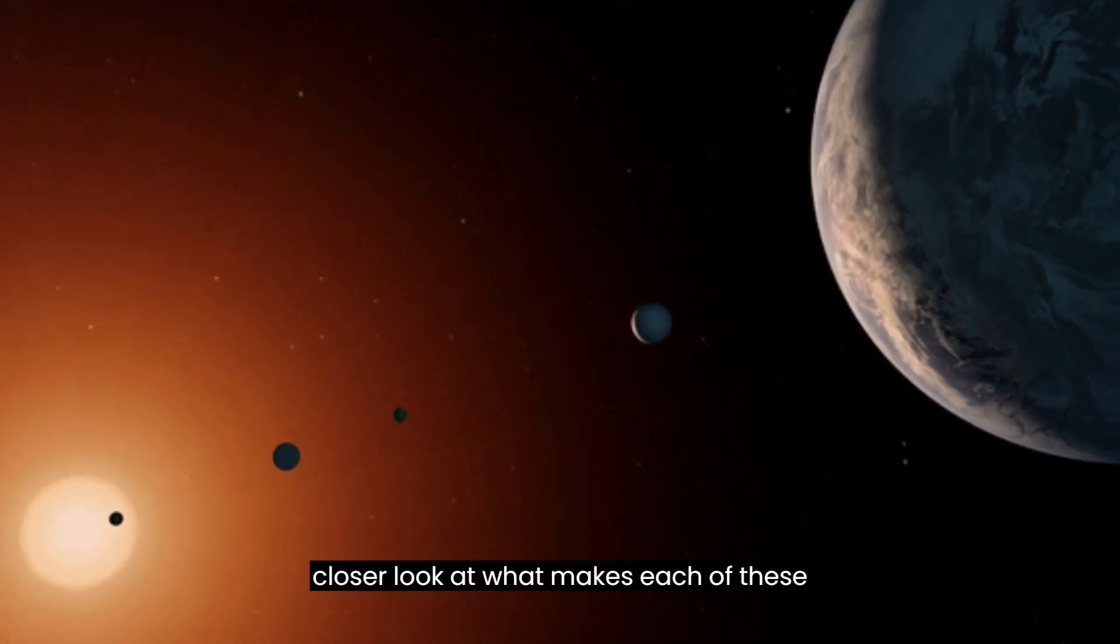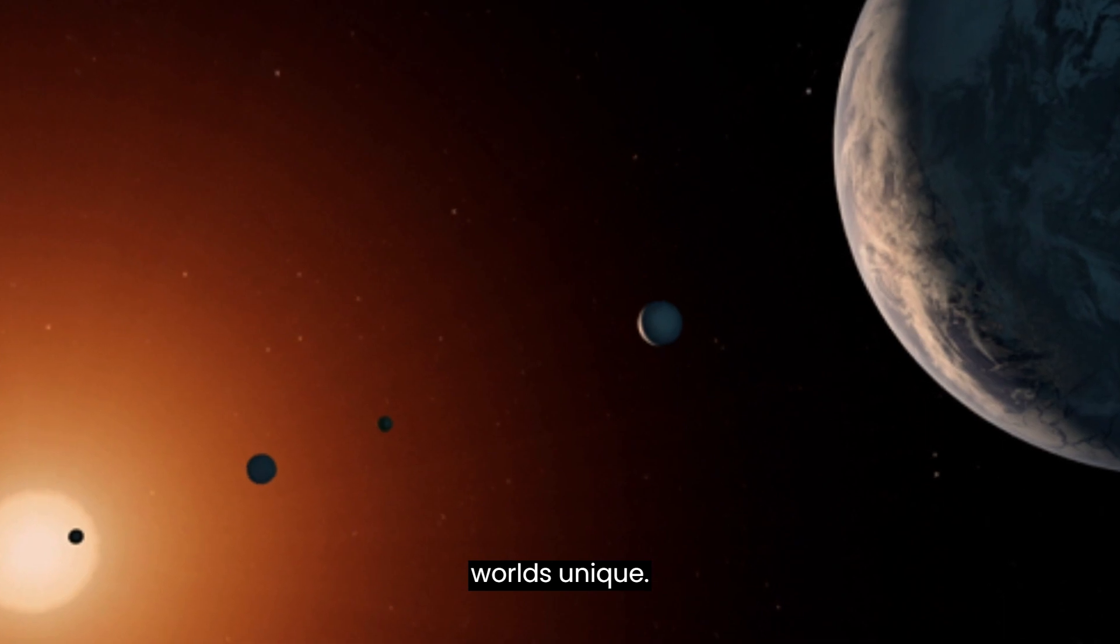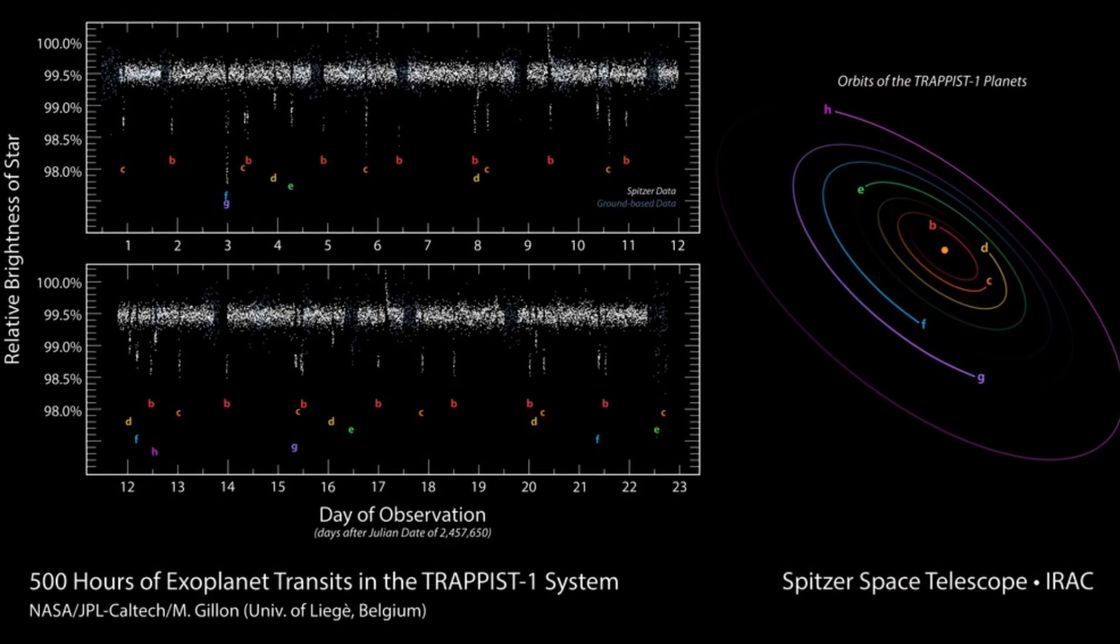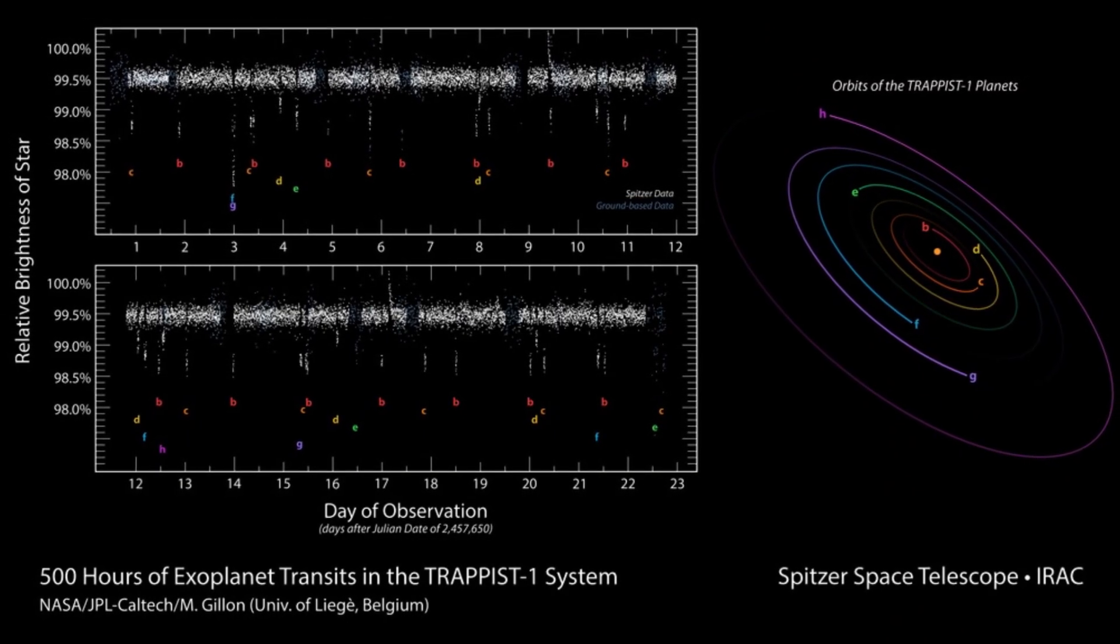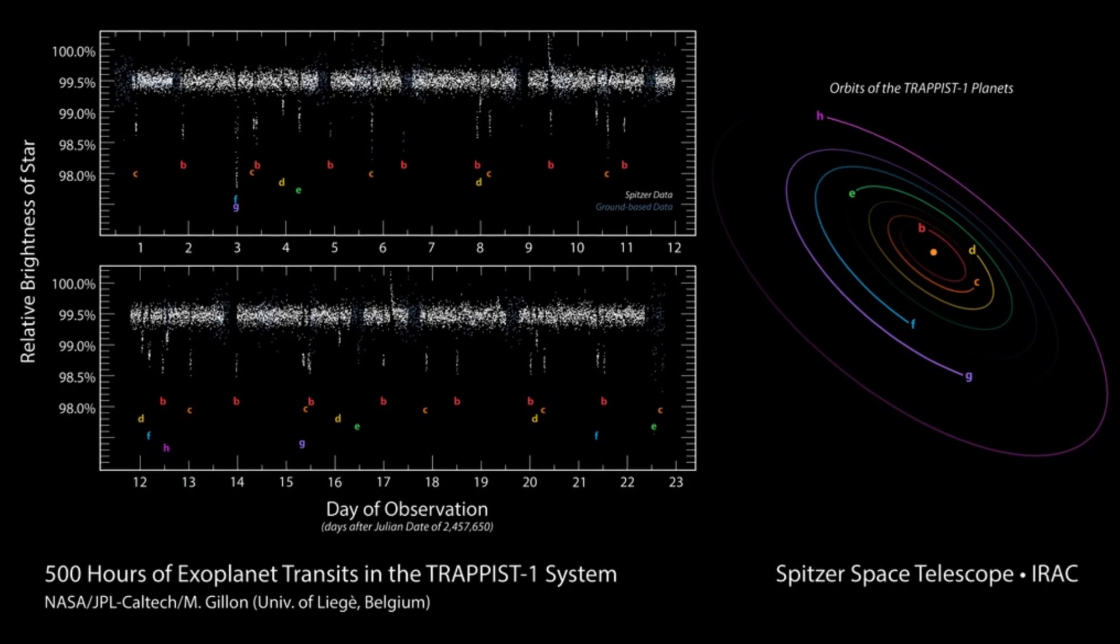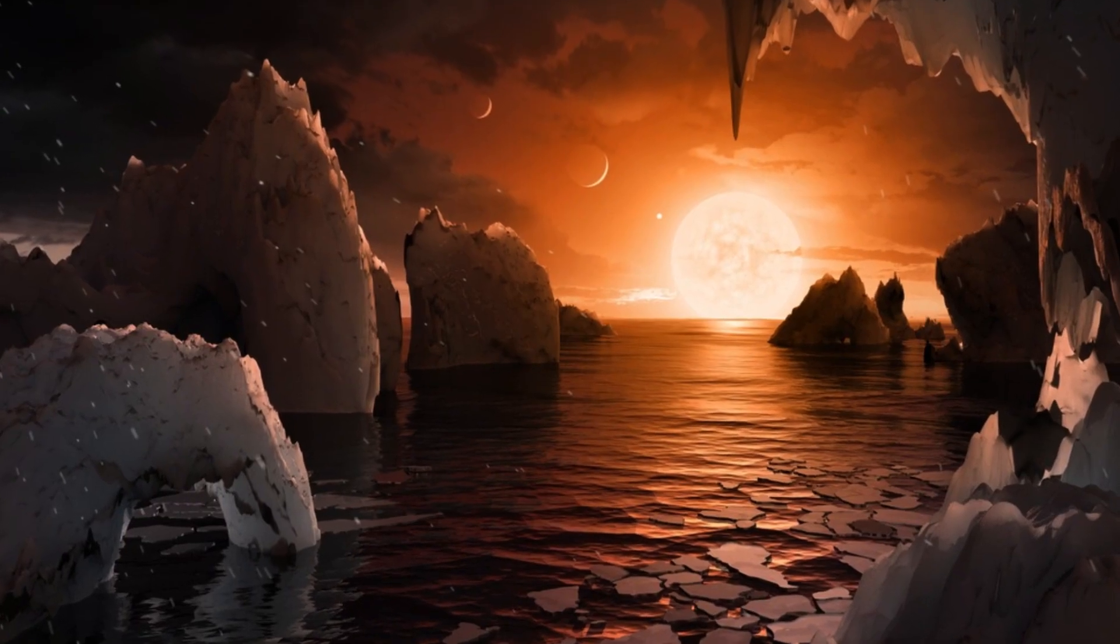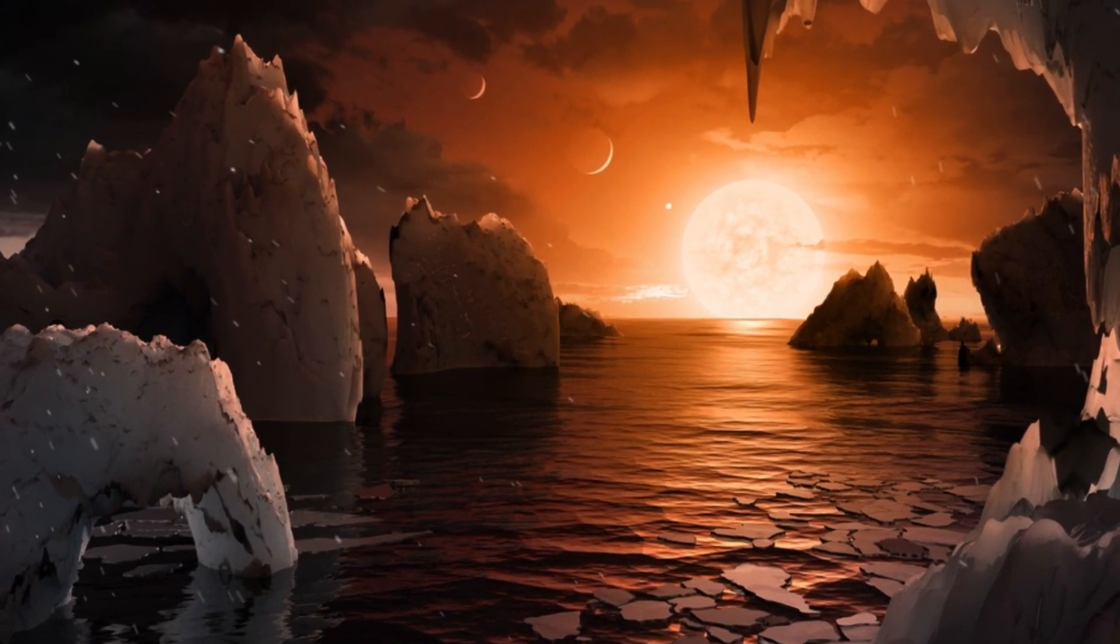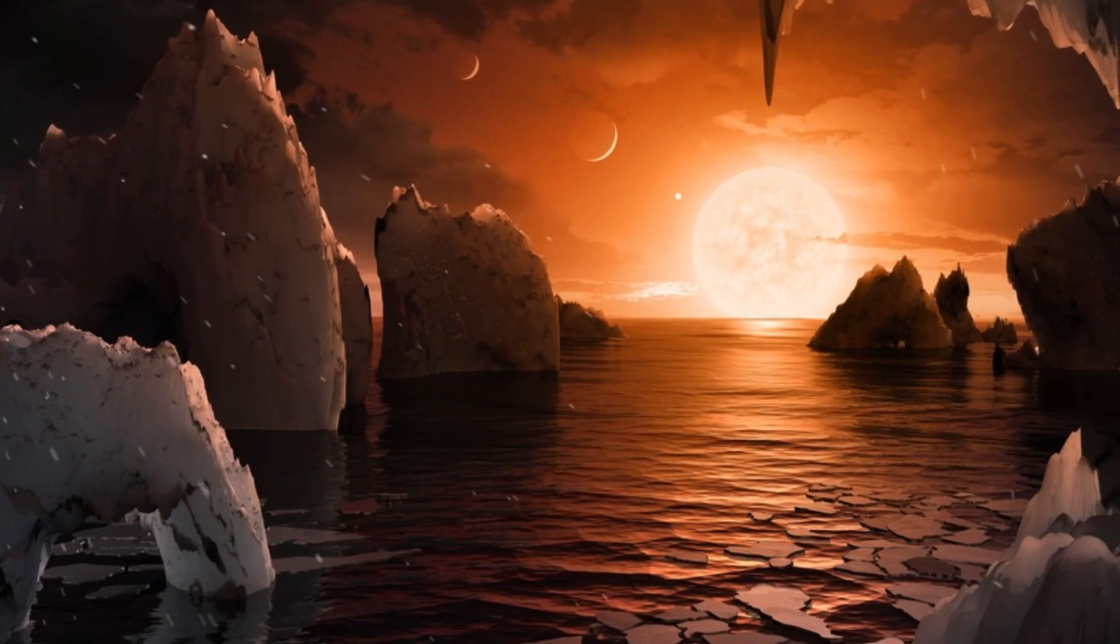Let's take a closer look at what makes each of these worlds unique. In February 2018, a closer study of the seven planets in the TRAPPIST-1 system suggested that some of them could have the potential to harbor significant amounts of water in various forms.